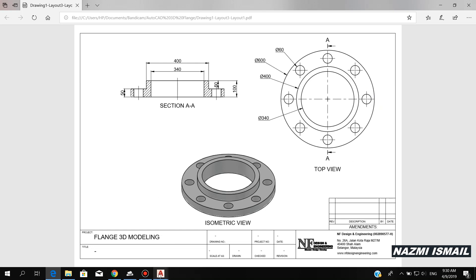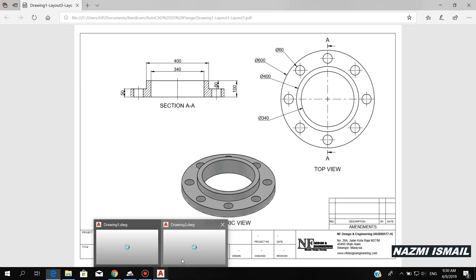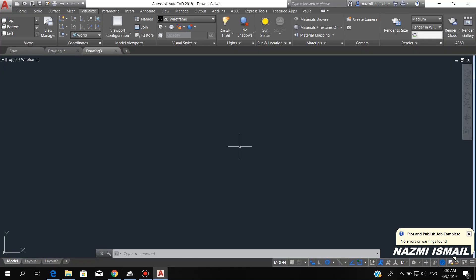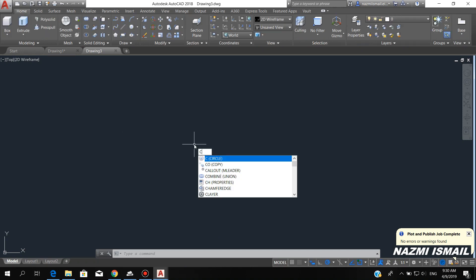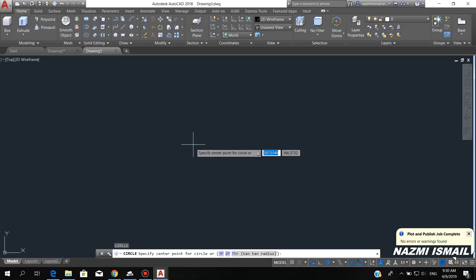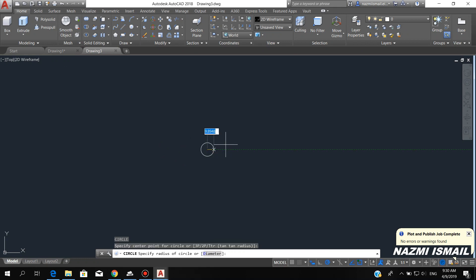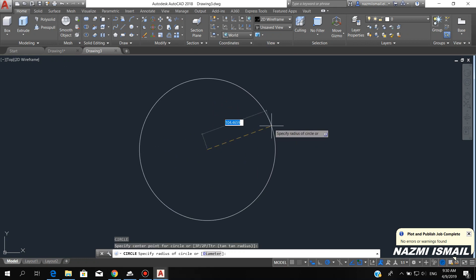Let's open the AutoCAD file. Here we start to draw the circle. Just type C for circle and press enter. Click here, then we put the radius 300.